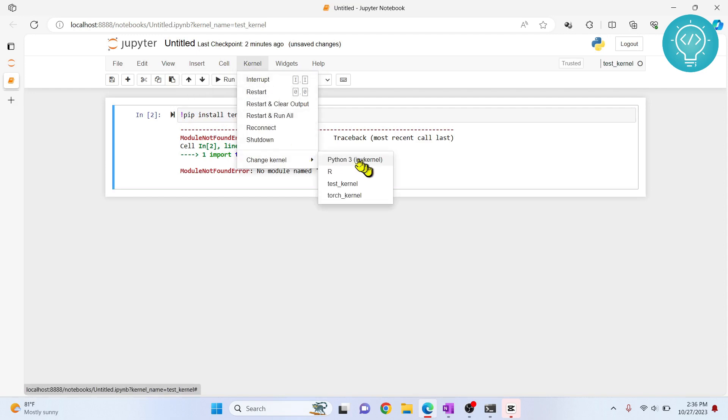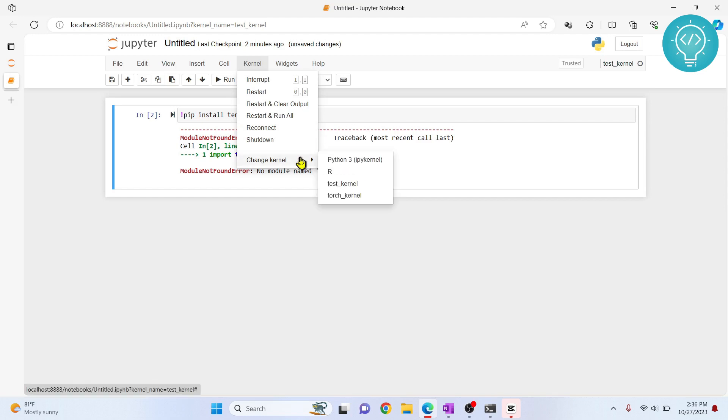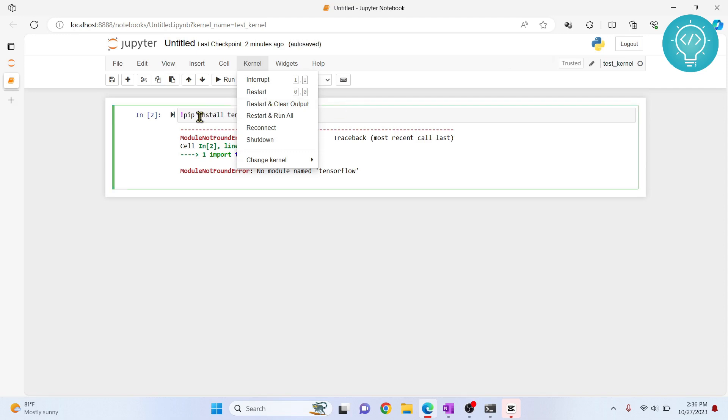If you are also using the base Python version it will work, but if you are using another kernel this will not work. If you don't know how to create new kernels, you can check the first link in the description.